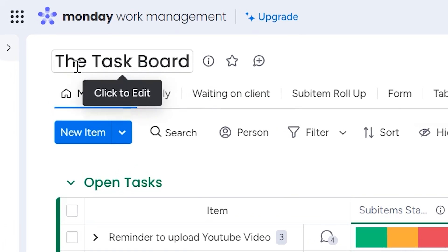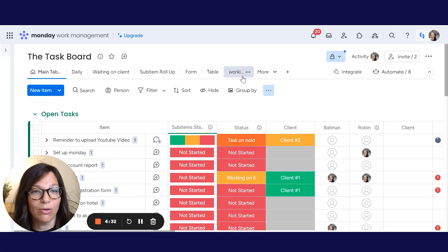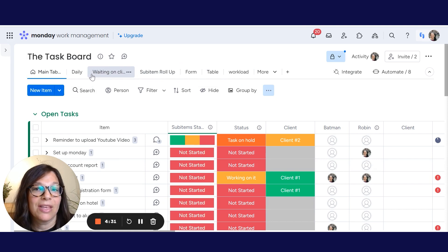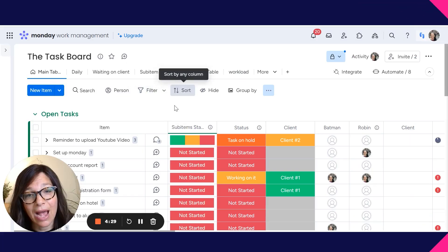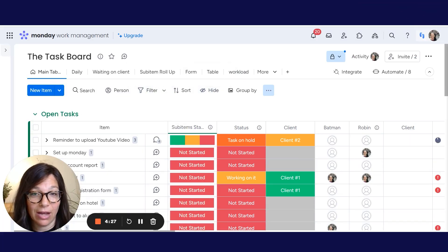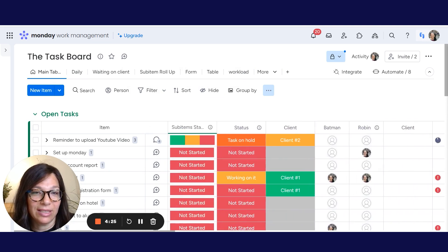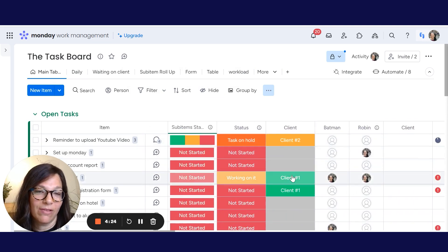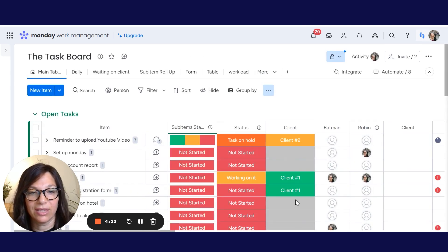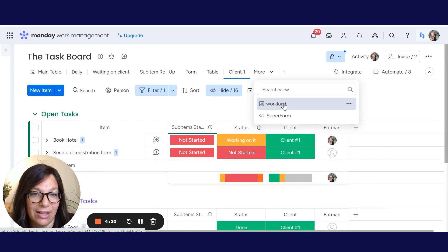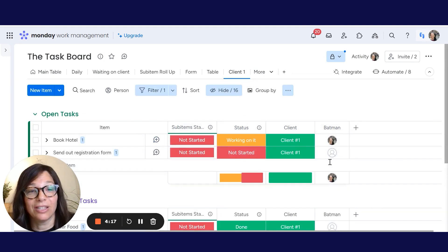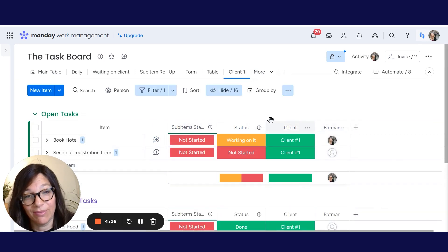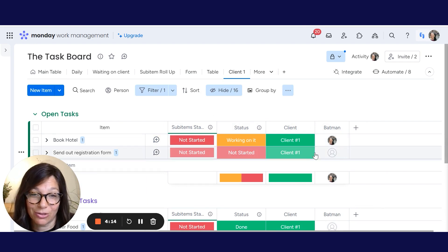If you look right under the name of the board, which is the task board, you can see over here that I have different views. Now, one view that I set up is if I just want to see all of my information for client number one. So you have a client column. If I click on this column, it just shows me that view with just that client. So I'm going to show you how we do this.